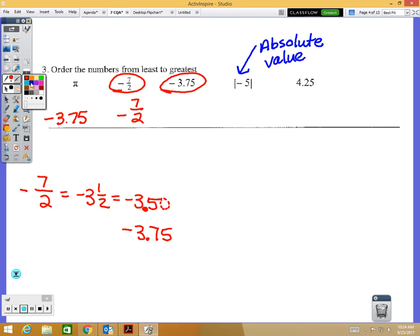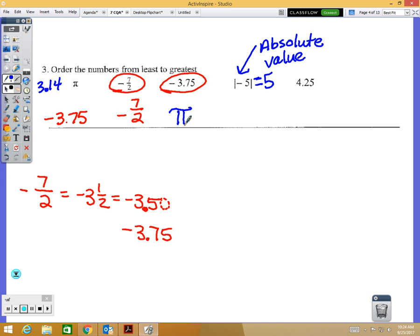For our positive numbers: pi is about 3.14. Absolute value means the distance a number is from zero on a number line, and absolute value is always positive. So the absolute value of negative five is five. We have 3.14, five, and 4.25. Think of it like money — $3.14, $5.00, $4.25. The smallest is pi (3.14), then 4.25, then the absolute value of negative five which is the largest.